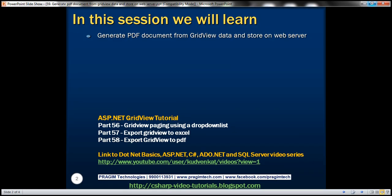In this video, we'll discuss about generating a PDF document from GridView data and then storing that PDF document in a folder on the web server itself.